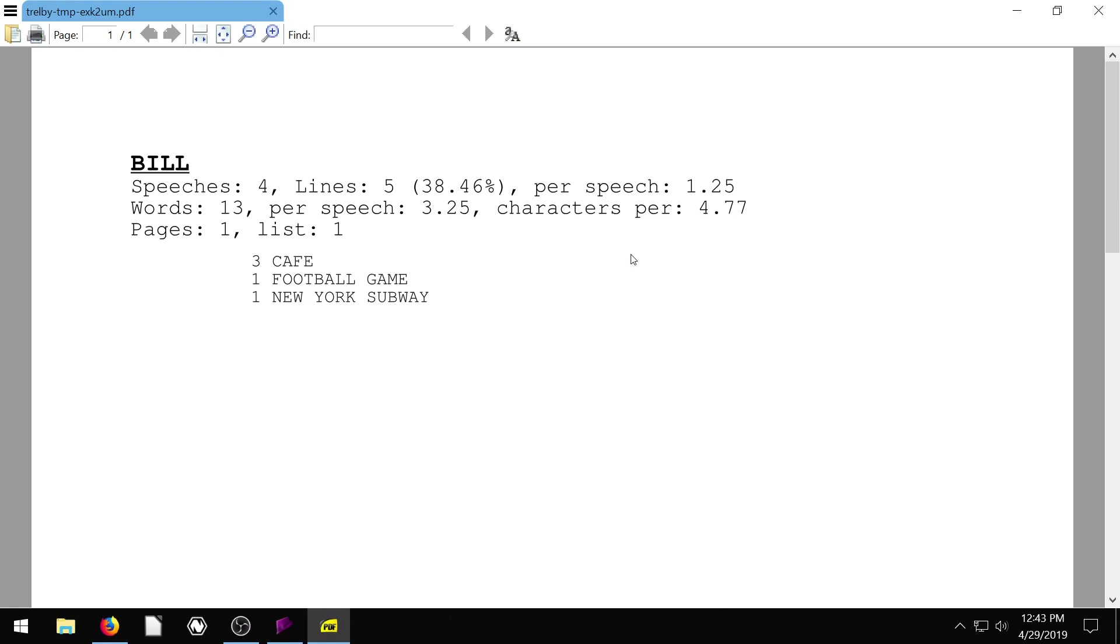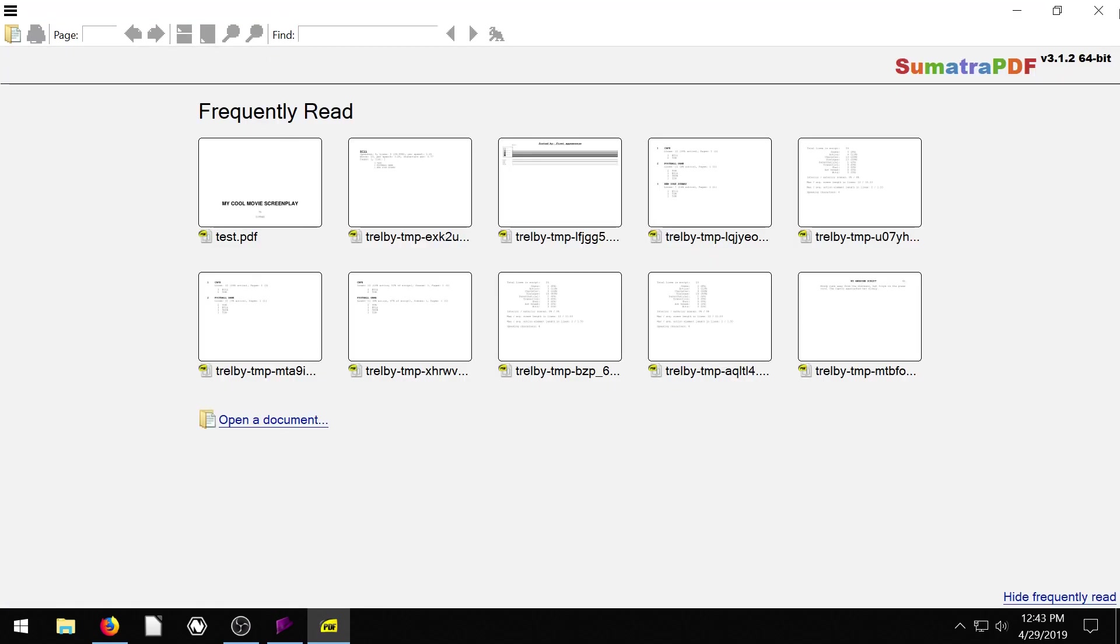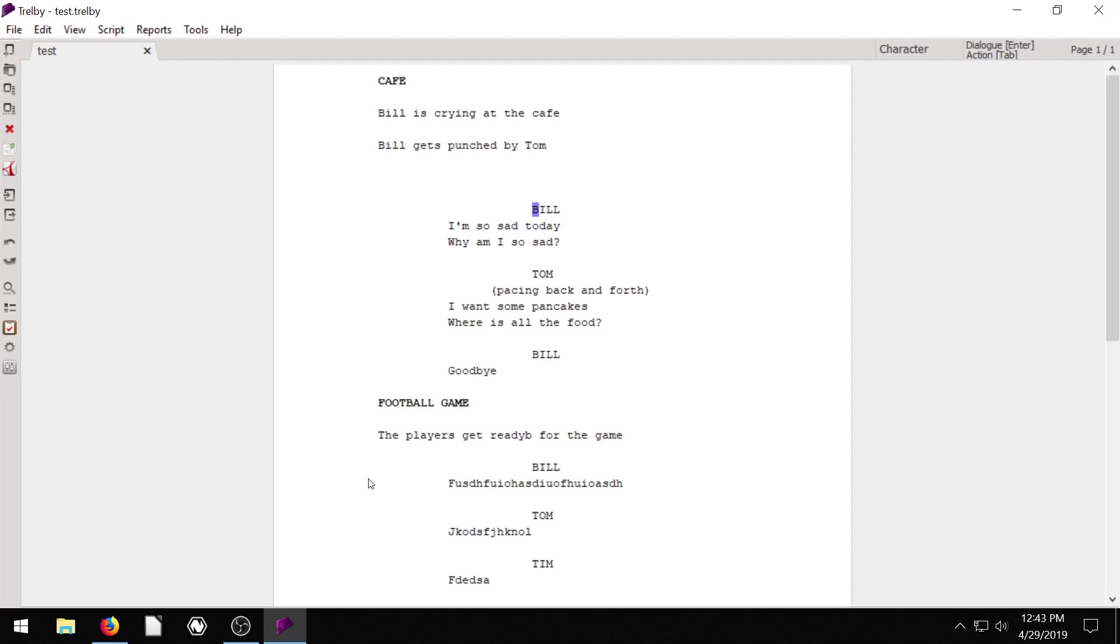And so you can tell Bill is not really, we're not going to pay Bill very much. He's not contributing a whole lot to our scene, potentially. But, and he's basically 38% of all the speeches in the whole script. Is that what that means? Anyway, just really good information you can see here.